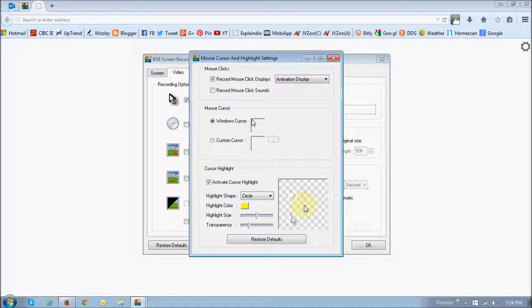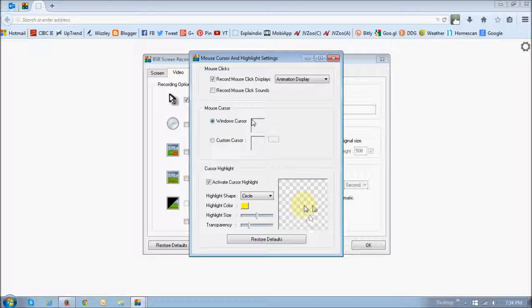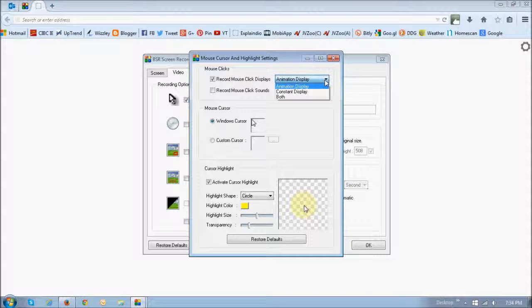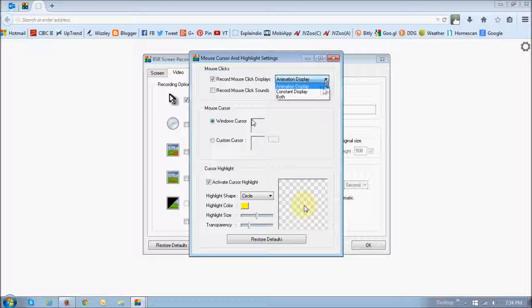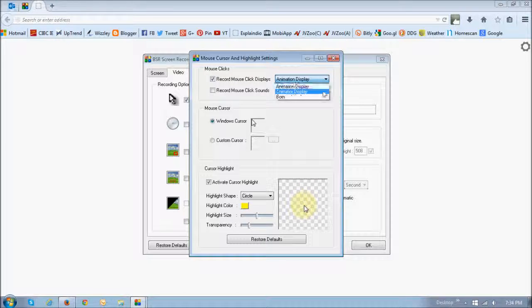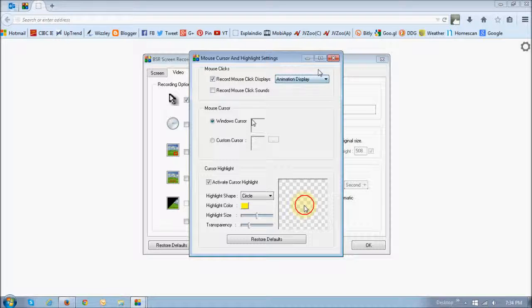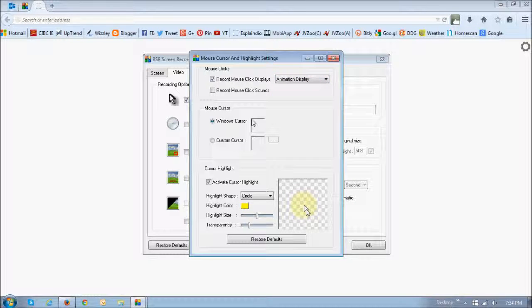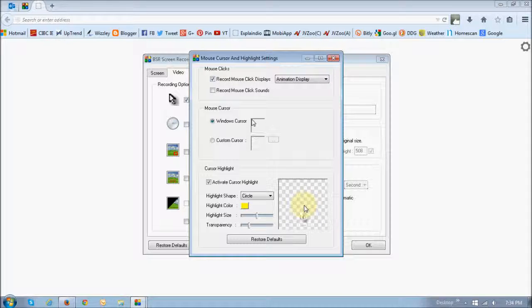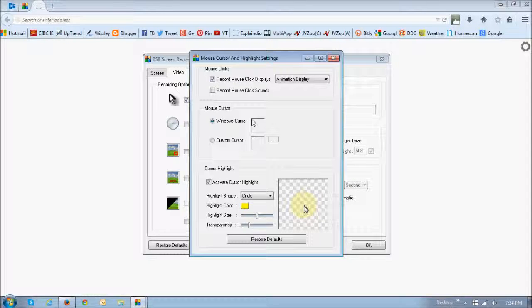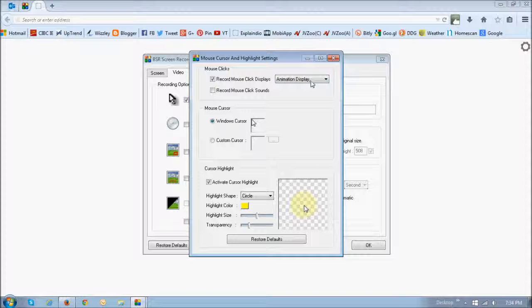Watch this section right here because this is a preview section. As I change the settings, there are three settings here: animation display, constant display, and both. Let me show you the first one. Animation display is this one right here. As you can see, as I click the mouse, it gets a little animation which produces this circle when you click it.